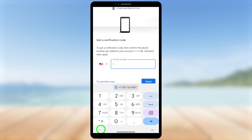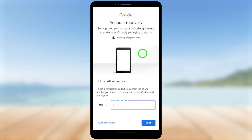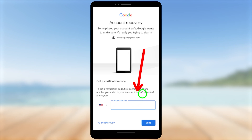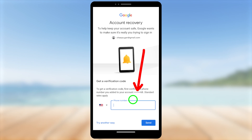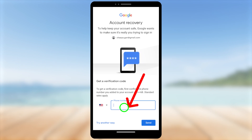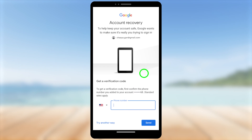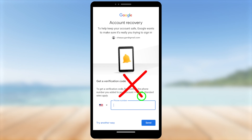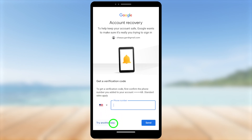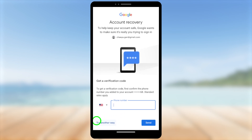Here they ask you to enter your mobile number, and you can see the last two digits of the number on file. If you remember this mobile number and can access it, enter it here. They will send a verification SMS with a one-time verification code. Using that code, they will allow you to reset your password and log back into your account. But if you can't access your SIM card, tap 'Try another way' in the bottom left corner.